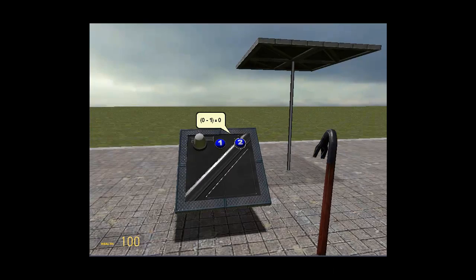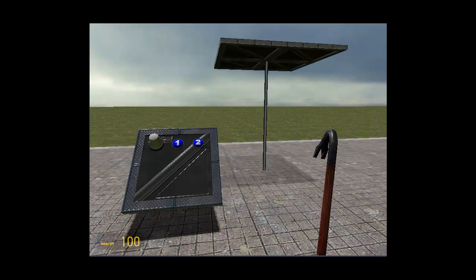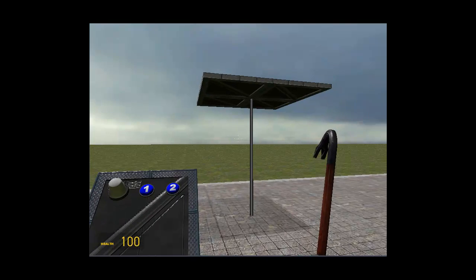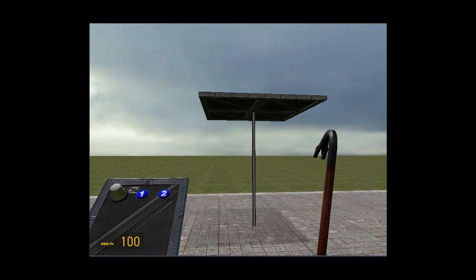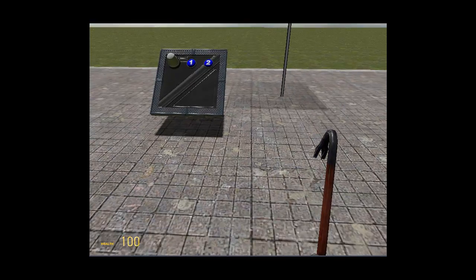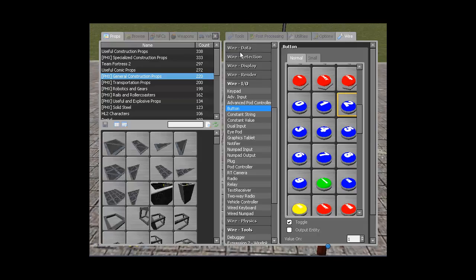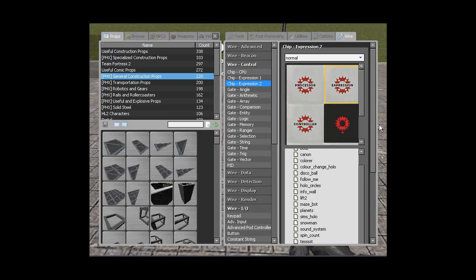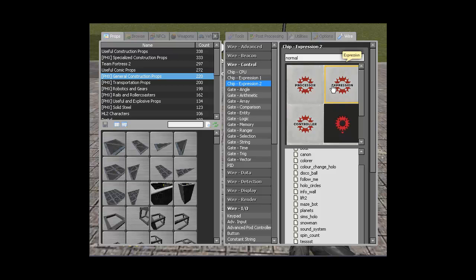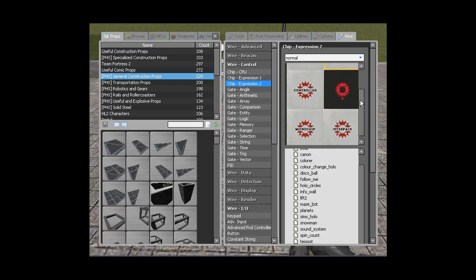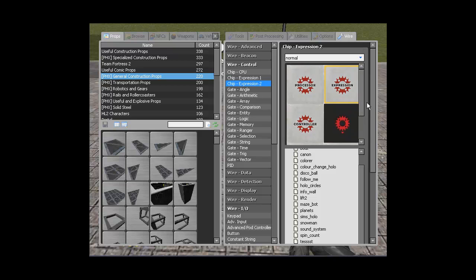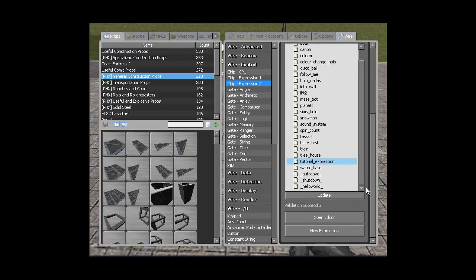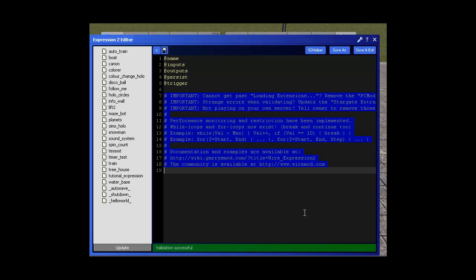And we're done. Now we just need to write the code and I'll explain what it's doing and how to write it. So we're going to go to control, expression two. You can choose the model of your expression, it doesn't matter. Now we're going to go to new expression down at the bottom here.